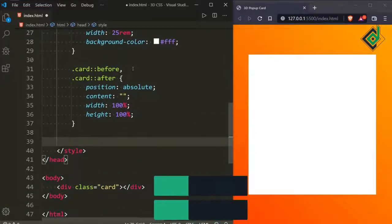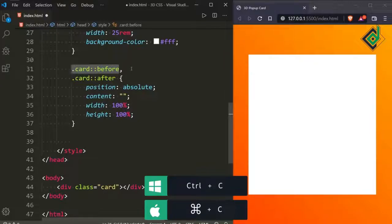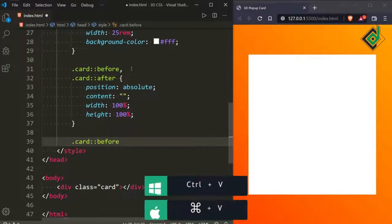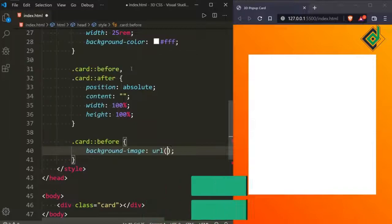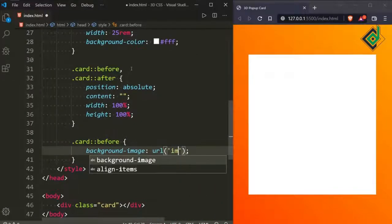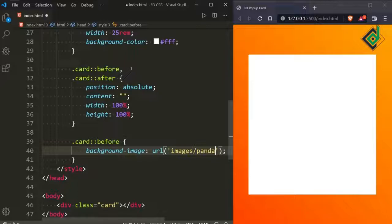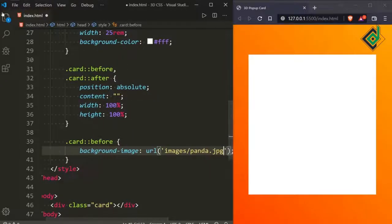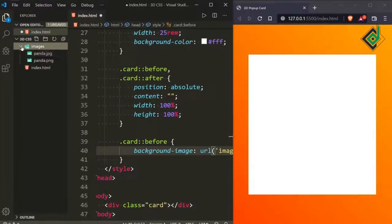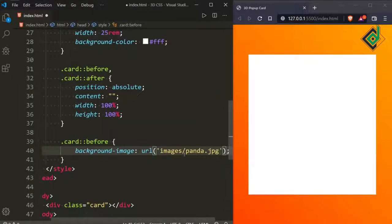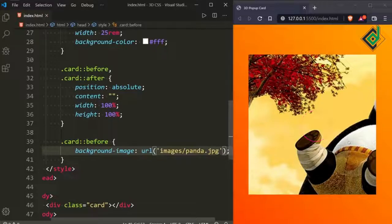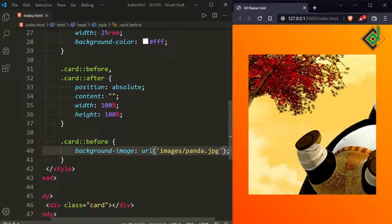Let's copy the card::before pseudo-element rule and paste it. For the before pseudo-element, let's give background-image. In the url(), let's give the image path: images/panda.jpg. Remember, we have that panda.jpg image in our images folder. Let's save.